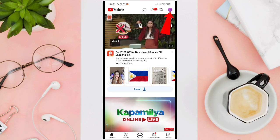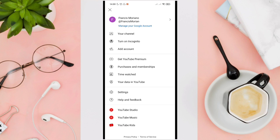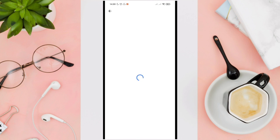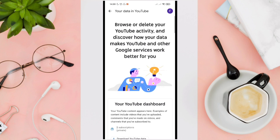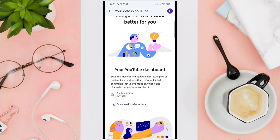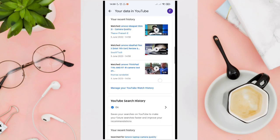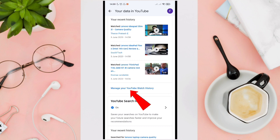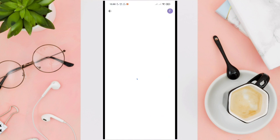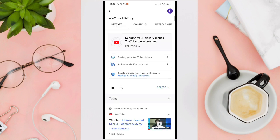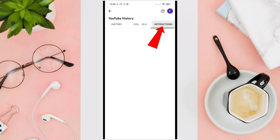Then click on 'Your data in YouTube', scroll down, and look for 'Manage your YouTube watch history'. Wait for a few seconds, then tap on 'Interactions' under the YouTube history.